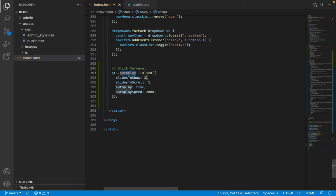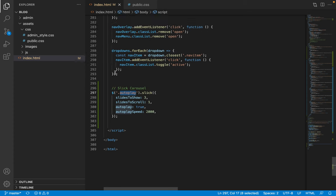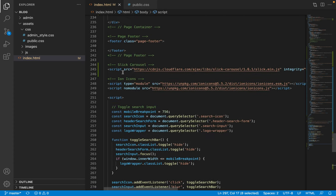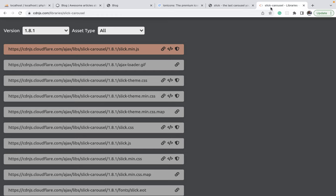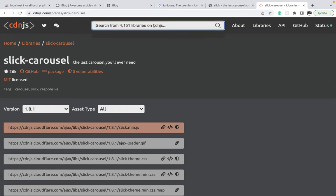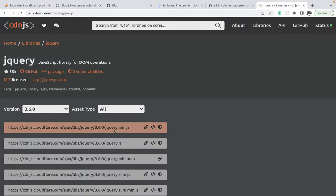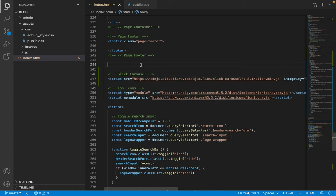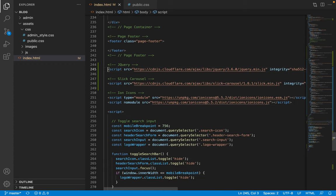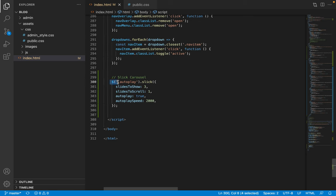You can see that this carousel uses jQuery — it's a jQuery plugin — so we need to include the jQuery library in our project. We go back to cdnjs, search for jQuery, click on the jQuery link, copy the minified version, and paste it above the include for the carousel scripts. jQuery needs to load first because the carousel depends on it.